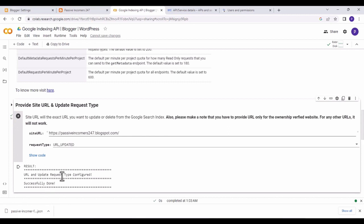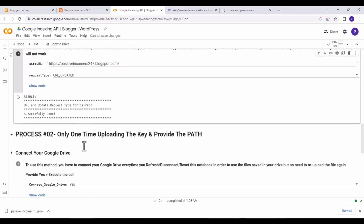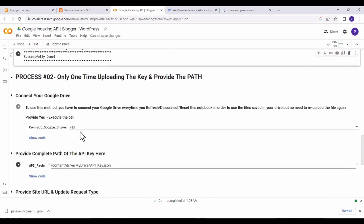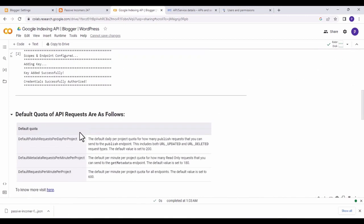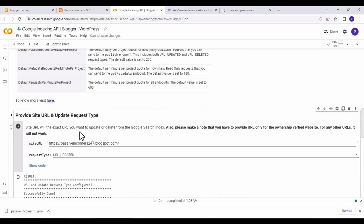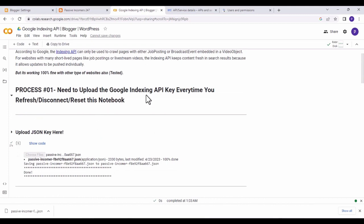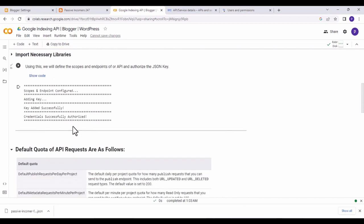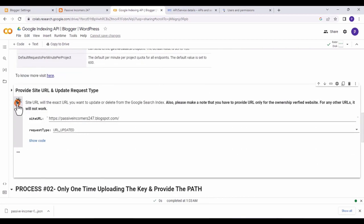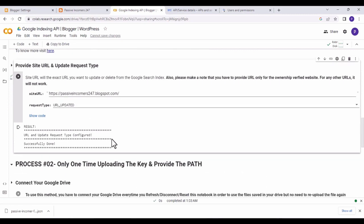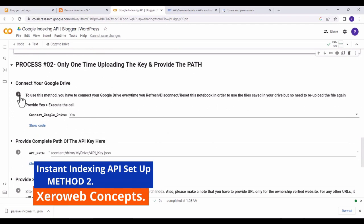As you can see, 'URL update request type configured — successfully done.' We have successfully set up the indexing API on the Blogger.com website. This API has two methods; I'll show you both so you can pick whichever is easier. Once you publish a post or page, copy the link, paste it here, click the play button, and it's automatically submitted to Google Search Console for indexing.